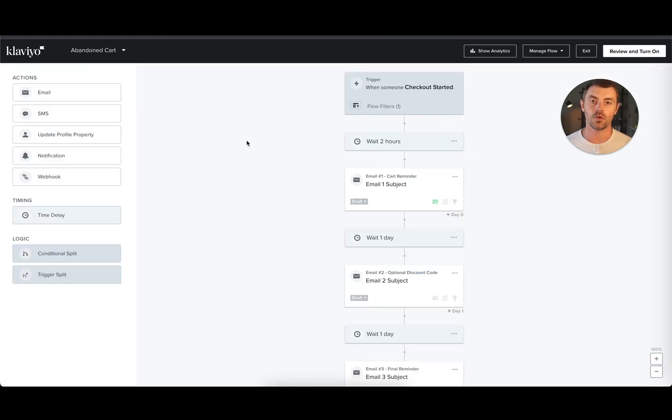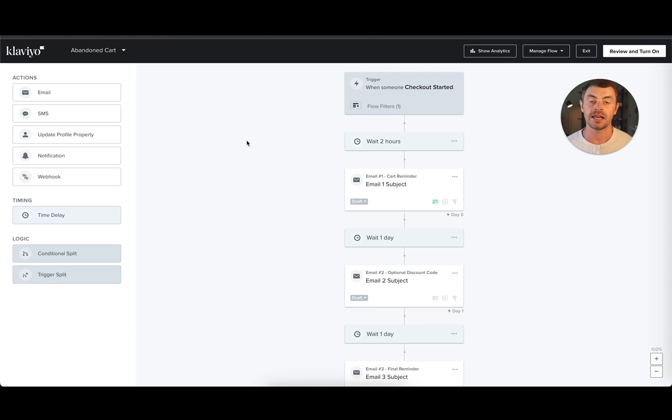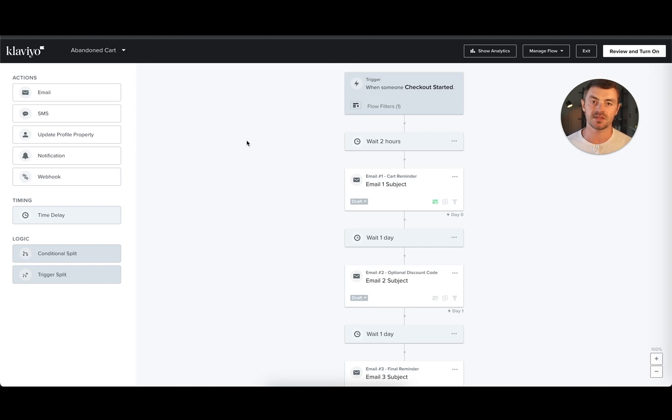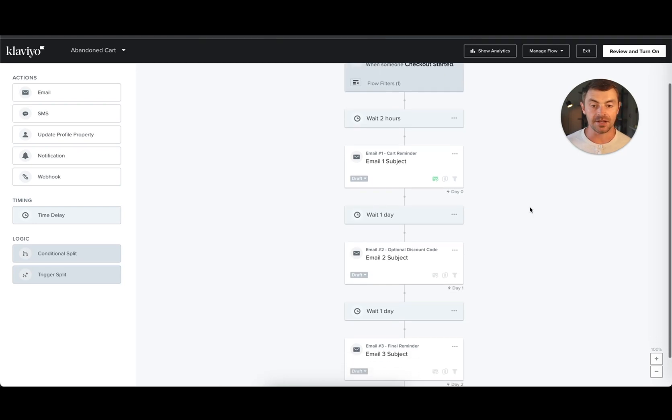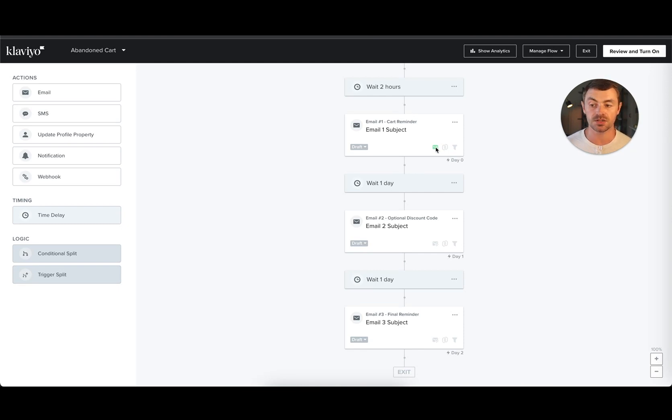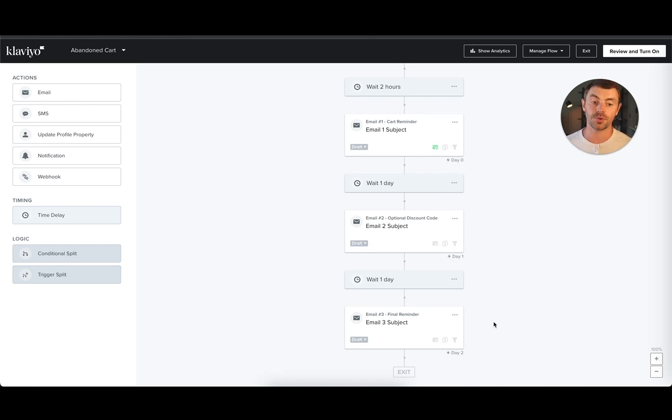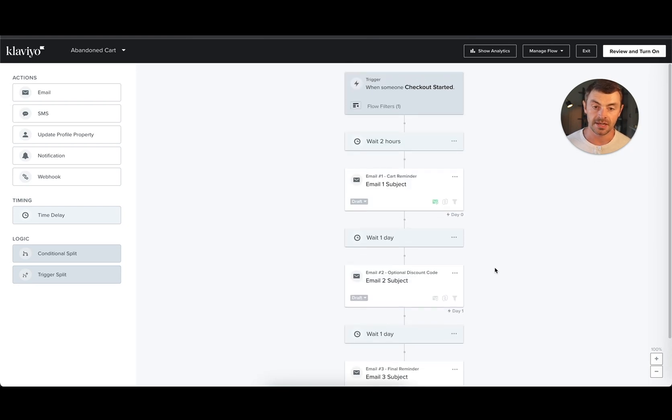Now for flows, if you remember earlier, we recommended as a generalization: keep Smart Sending turned off for most of your flows, if not all of your flows. The reason for that is, on average, a flow email is more targeted and has a higher priority than a campaign email. A good example of that would be abandoned checkout. We've got an abandoned checkout flow here, and you can see that in any flow sequence, this little icon - if it's green, that means Smart Sending is turned on; if it's gray, it means Smart Sending is turned off. So Smart Sending is applied on a per-email basis for flows.